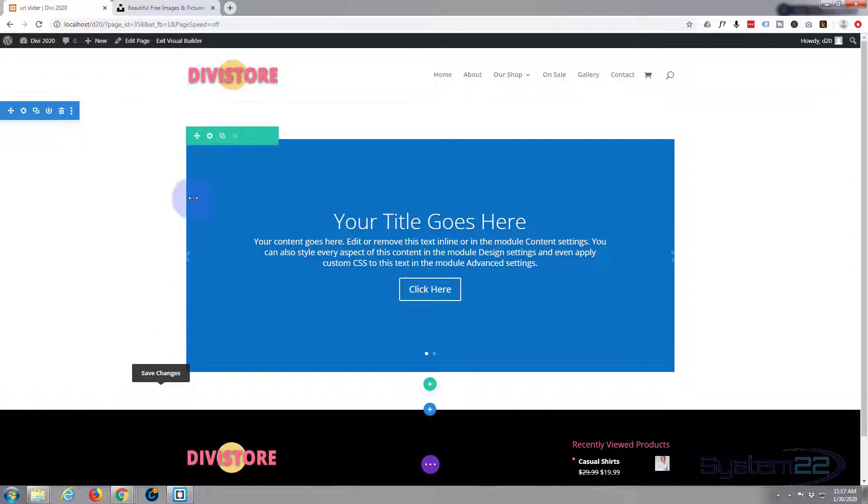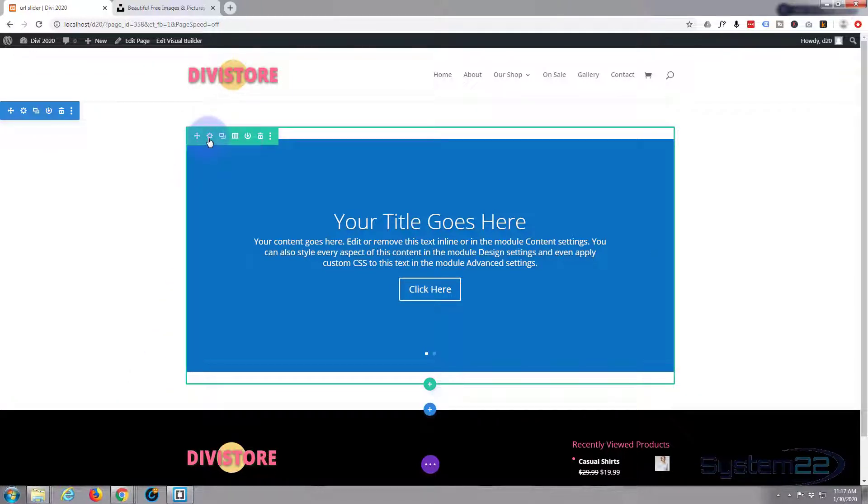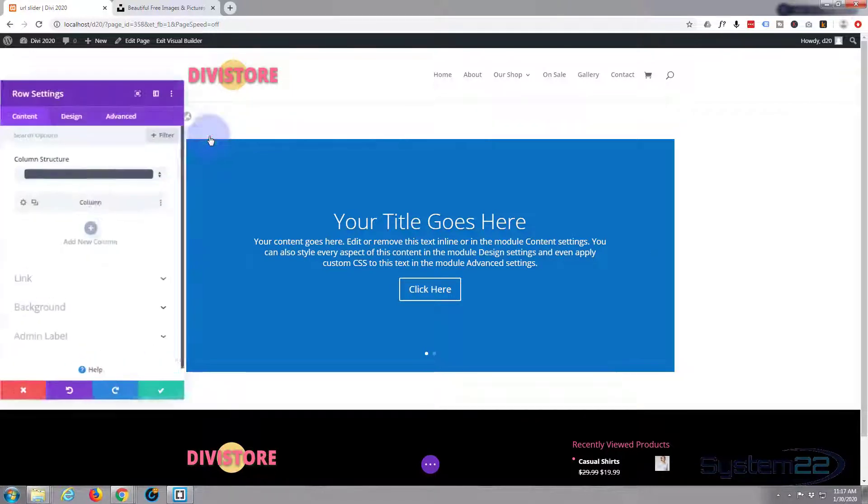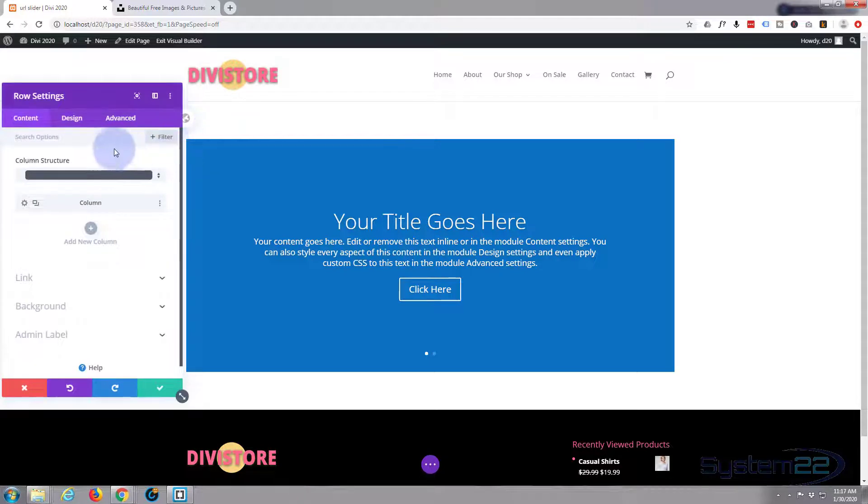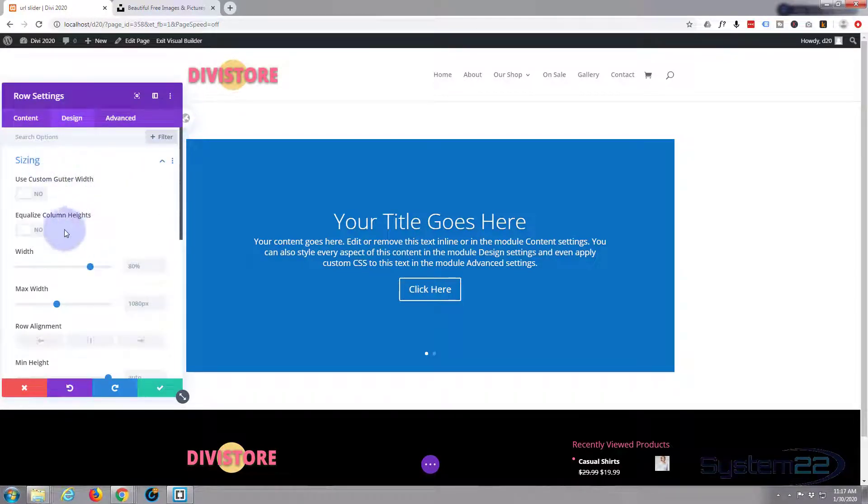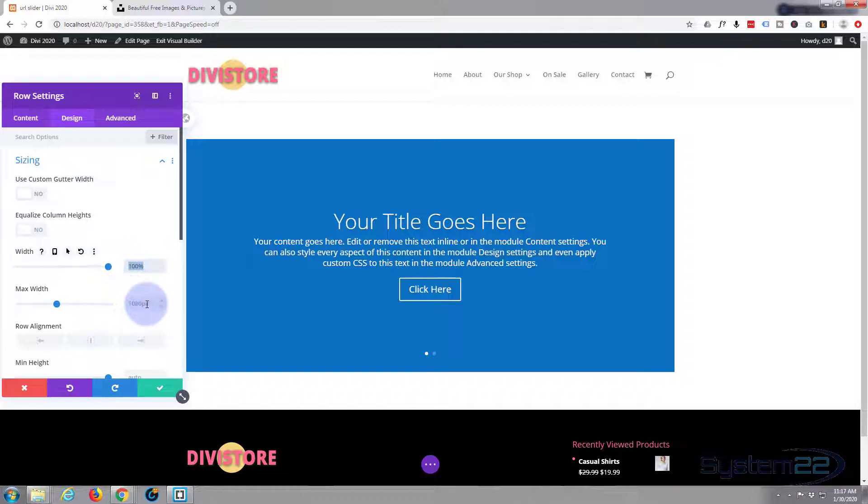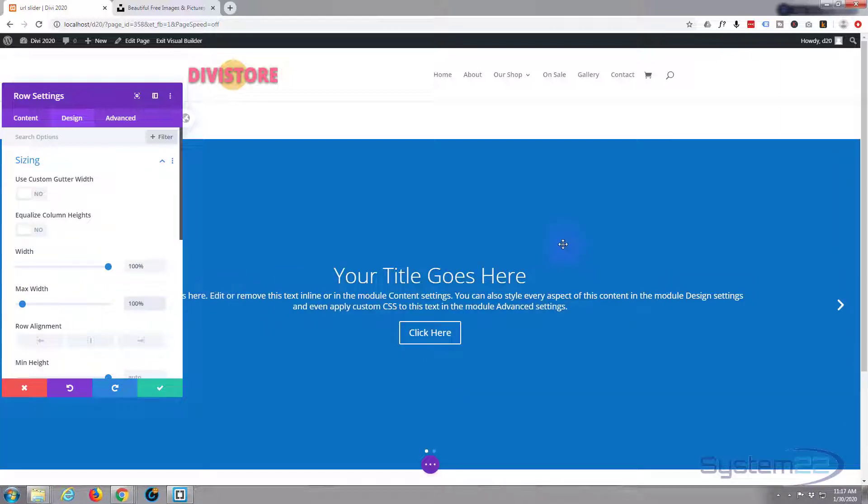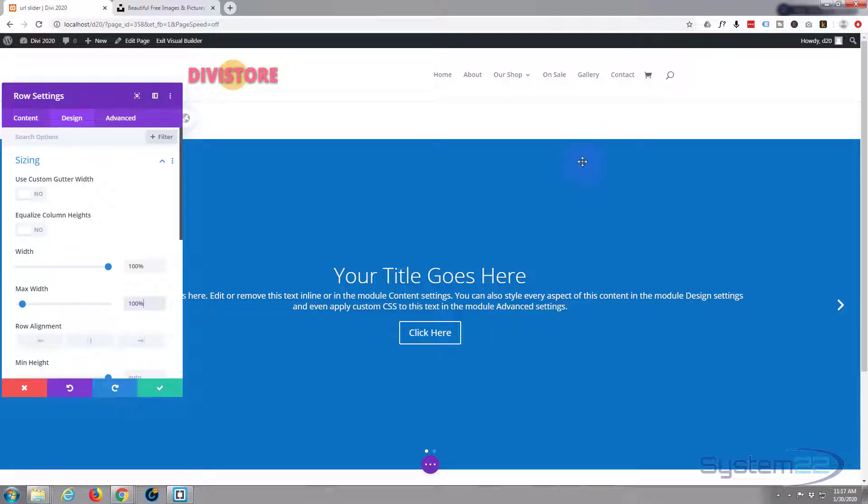I'm going to go to my row settings, hit the cog, go to design, go to sizing. I'm going to make the width 100% and I'm also going to copy and paste 100% in max width just below it. There we go, and as you can see that's made our slider full width. Real easy. We've got a bit of space top and bottom.